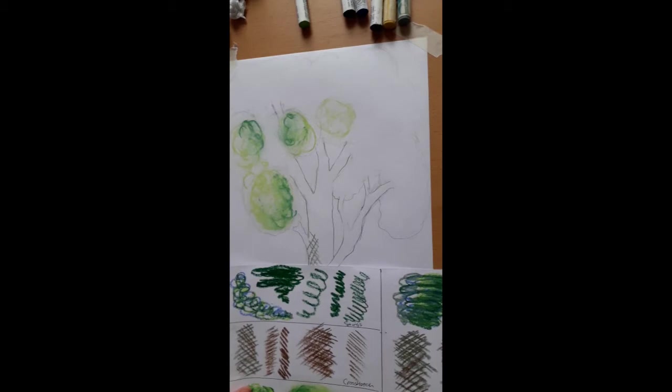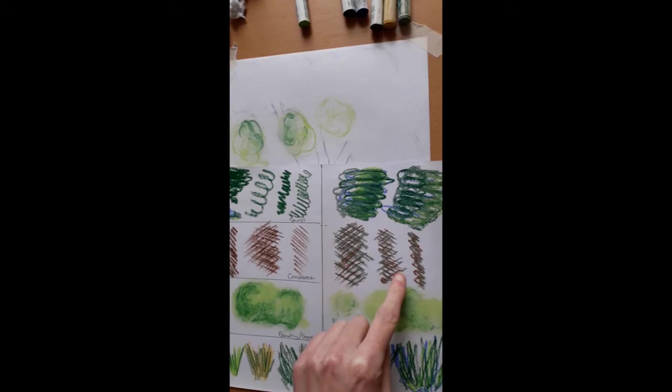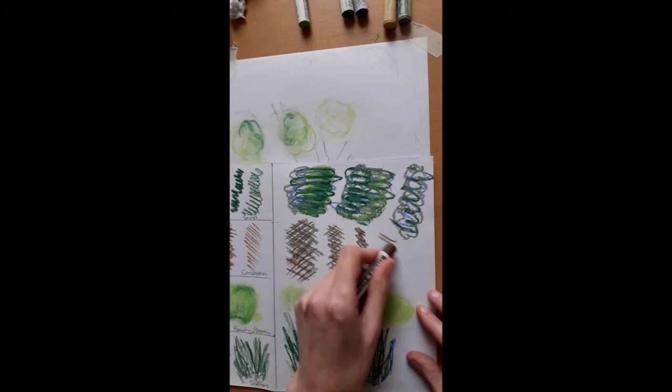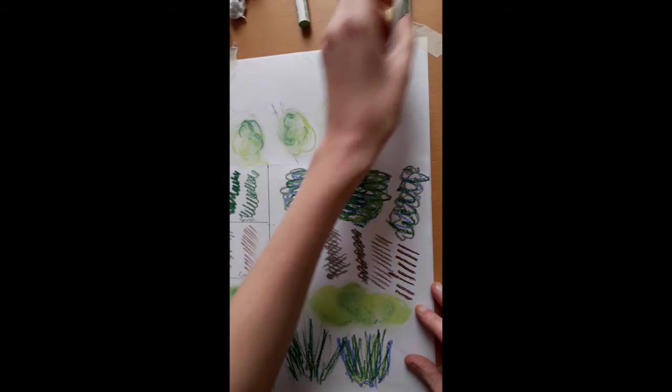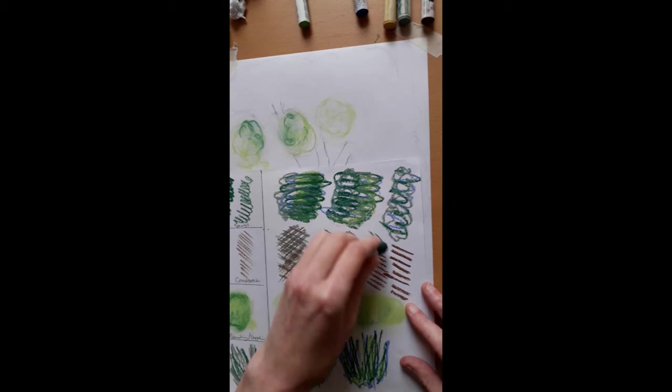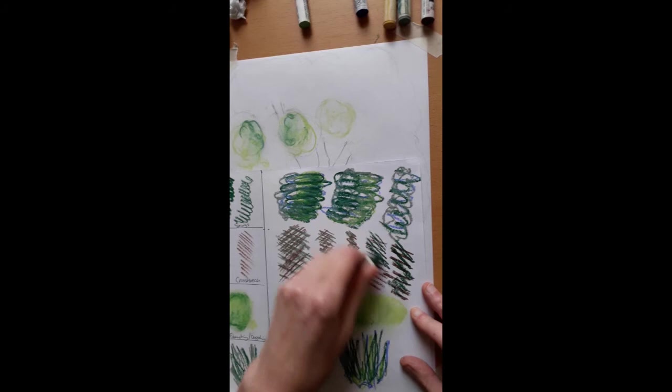Now we'll move on to crosshatch. So crosshatch is when you would cross lines. So with an oil pastel, very similar to the biro pen, however this is obviously much thicker. The more pressure you apply, the darker the color is going to be.